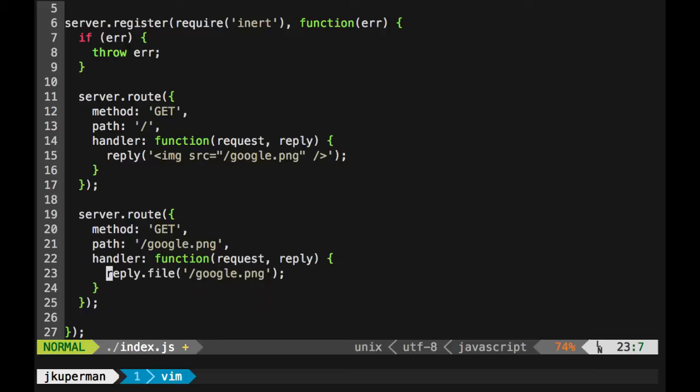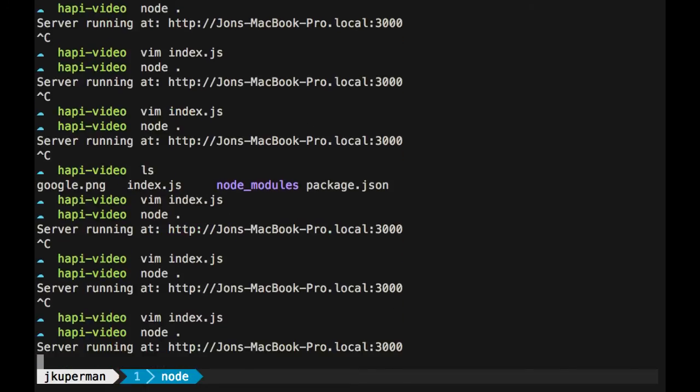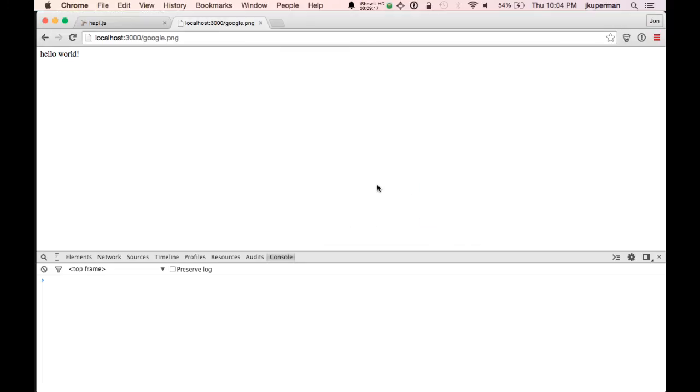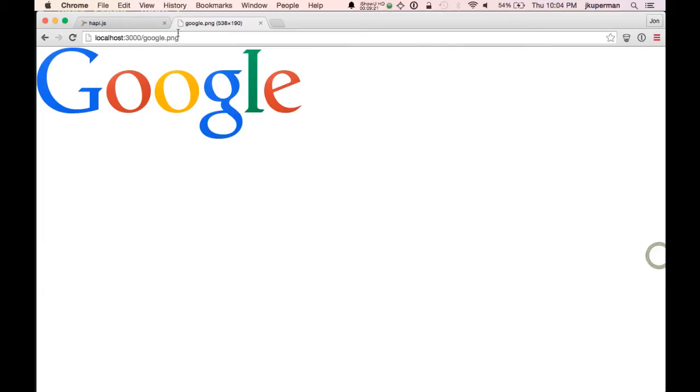And then just kind of hazarding a guess, I was like, I wonder if it's because it's in the root of my directory and not a subfolder, what I need to do is just specify something like just the image itself, without that leading forward slash. So I ran it again, came back here and refreshed and I see the Google image. So that was just kind of how I debugged that.